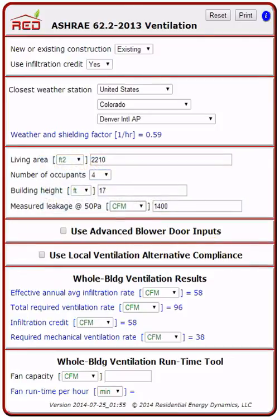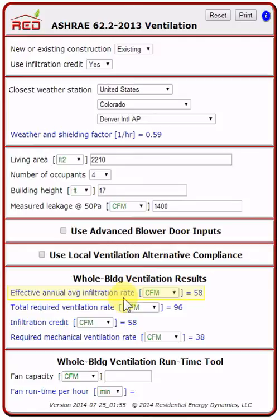Now for the results of the whole building ventilation. First, we have the effective annual average infiltration rate, which is based on your blower door test. This is the average constant flow rate that has the equivalent effect on air quality as the real year-round variable infiltration rate. Here we have 58.